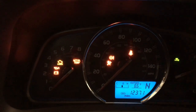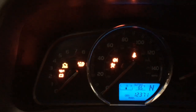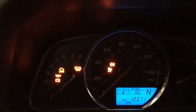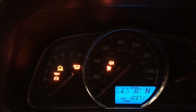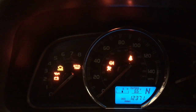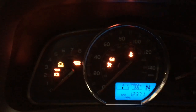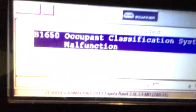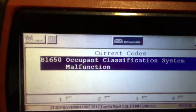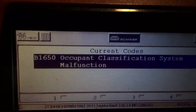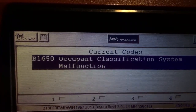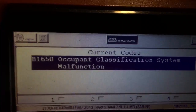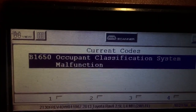Hey, Dan here from vehics411.com. I have a 2015 Toyota RAV4. Got an airbag light on — it was rear-ended, no airbags deployed or anything. We have a code for occupancy classification system malfunction, B1650.